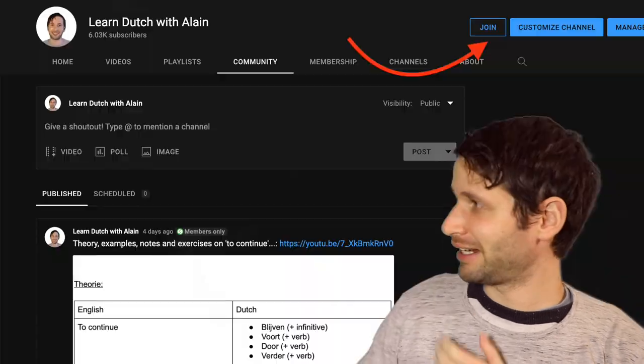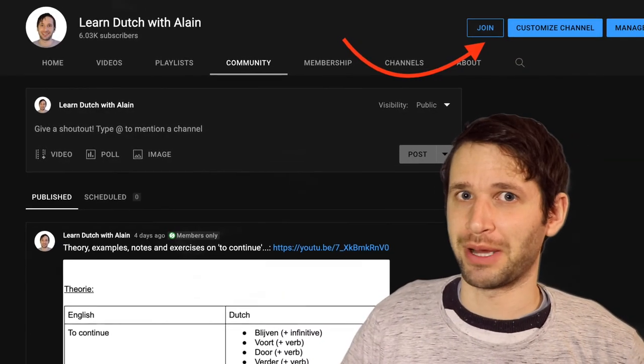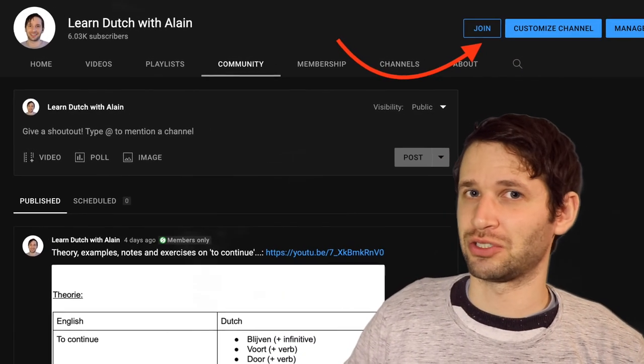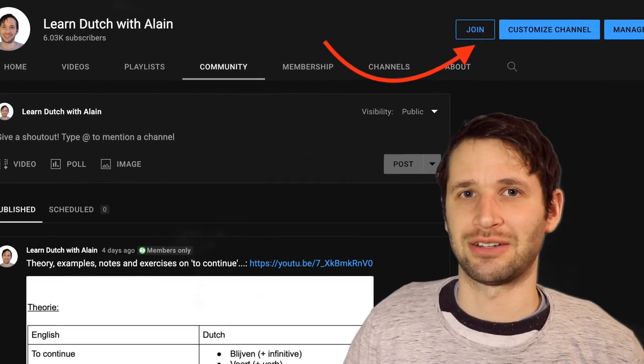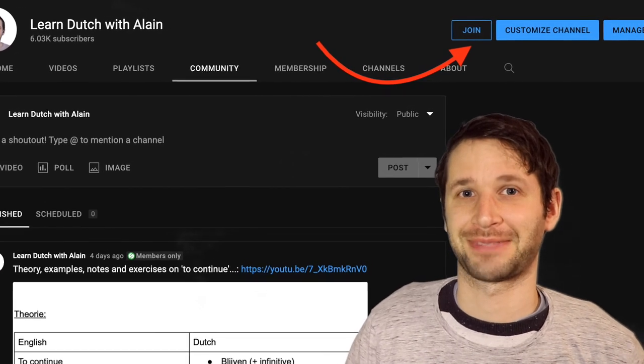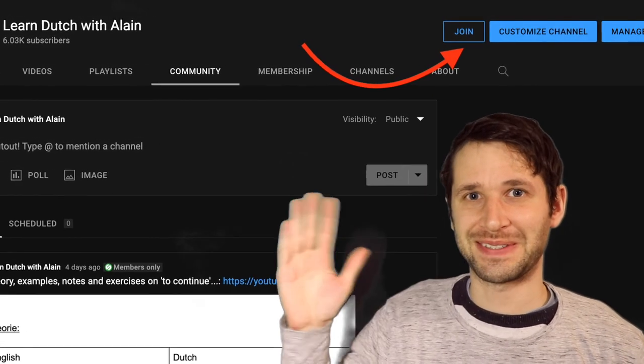If you want written explanations and exercises on 'tijd' and 'keer', I invite you to become a member of my channel — you can do so simply via the link in the description. See you there. Tot ziens!